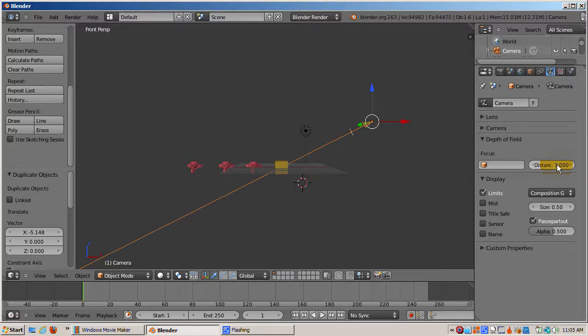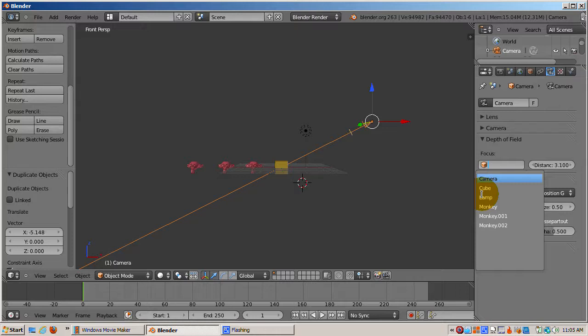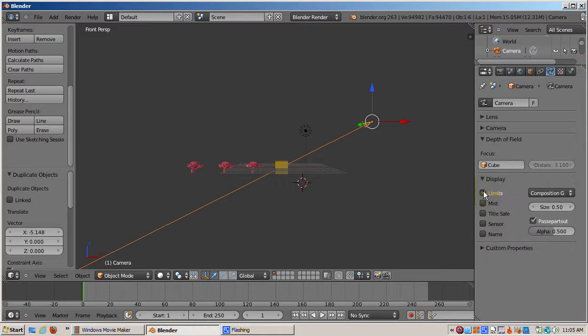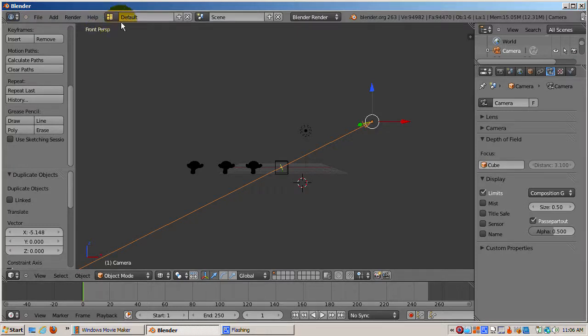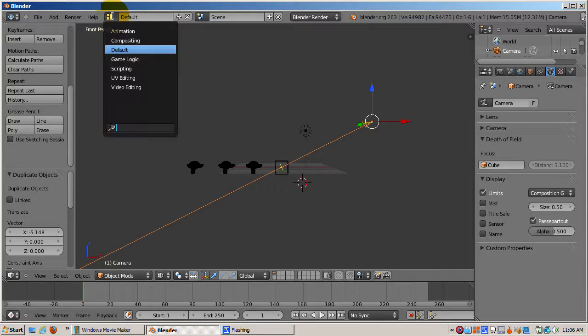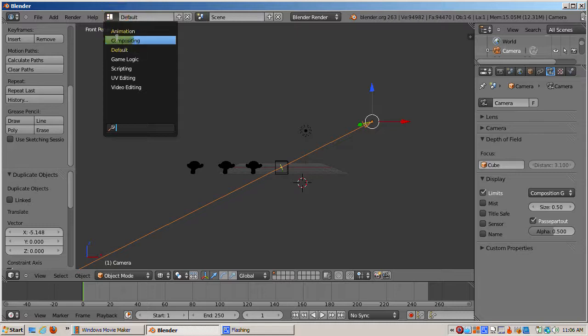In the Depth of Field panel, I'll select the Object drop-down and select Cube, which is the object I want to have in focus. I could also have set the distance in Blender units to where the focus should be. I'll select the cube and press the Z key to go to wireframe mode. Note the crosshair that shows where the depth of field focus is.